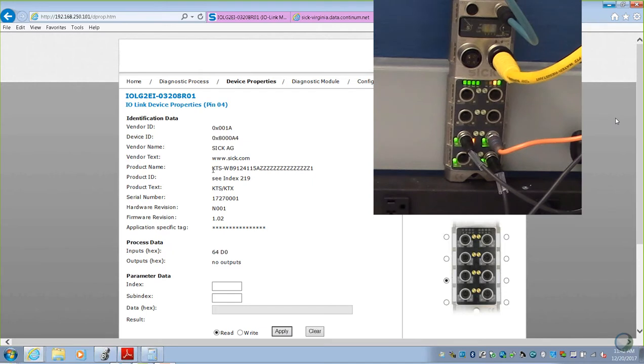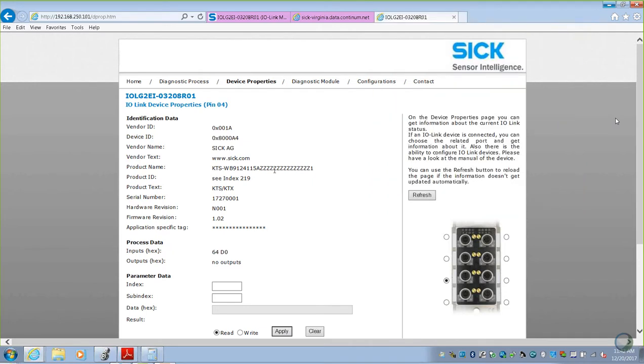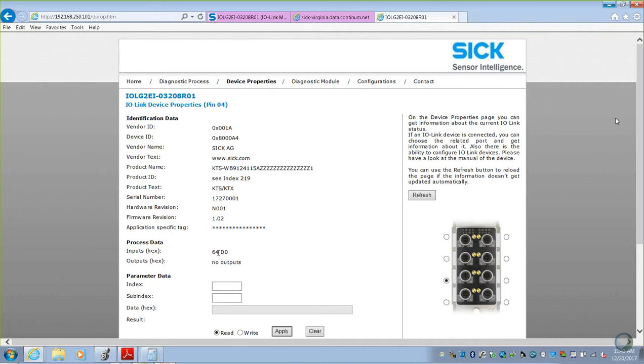We've got our KTS, we can pull in product name, product ID—it says C-index 219, so we have to reference another index to pull in the part number. Product text, that's just a label. Serial number, hardware, software. And then this is actually that process data. These two are those process data bytes that we saw back in the Rockwell software, 104 and 105. That's what we're seeing right here.